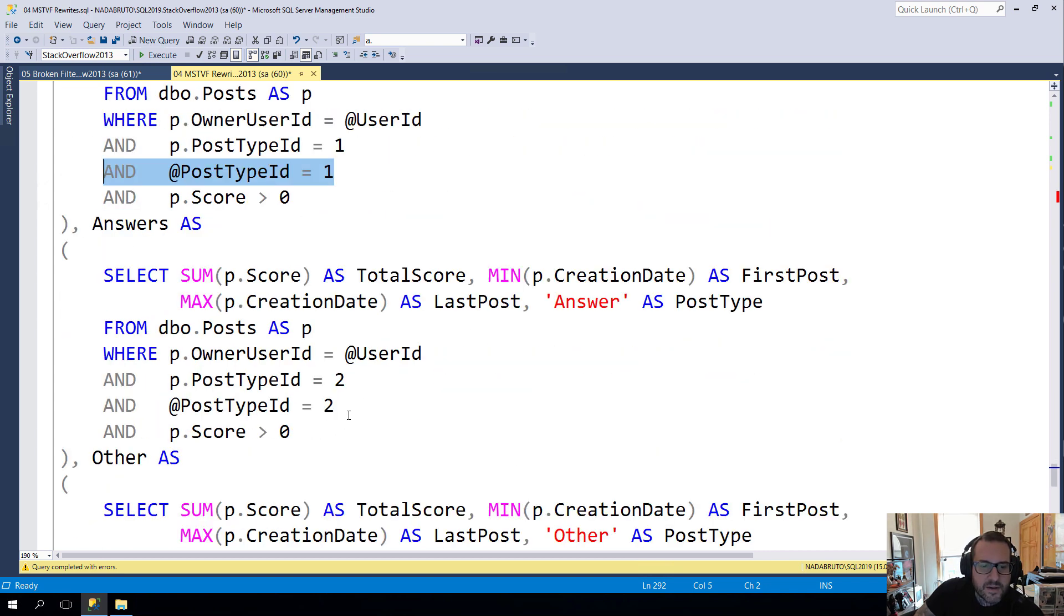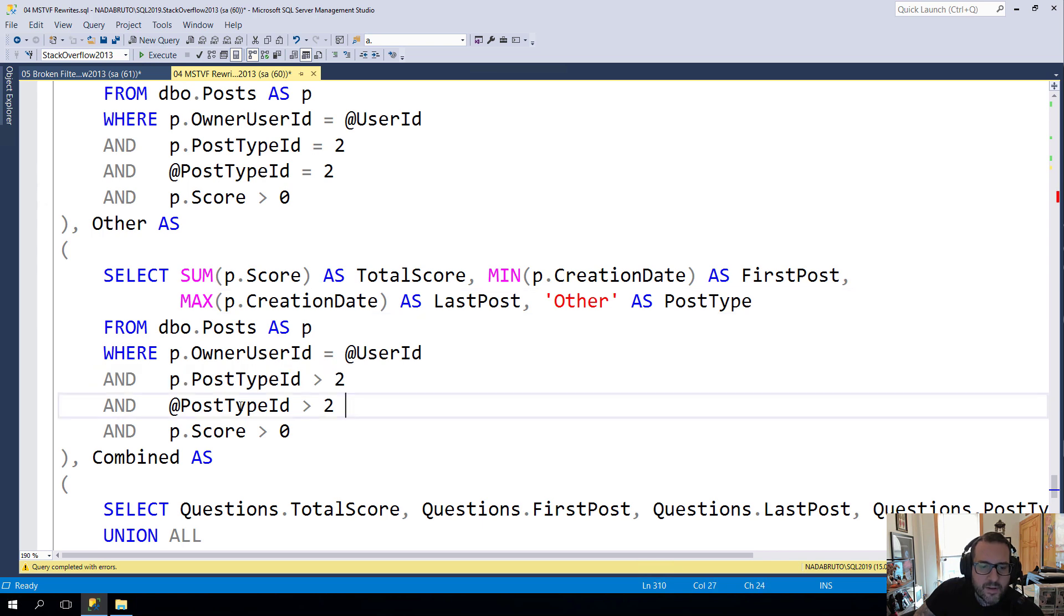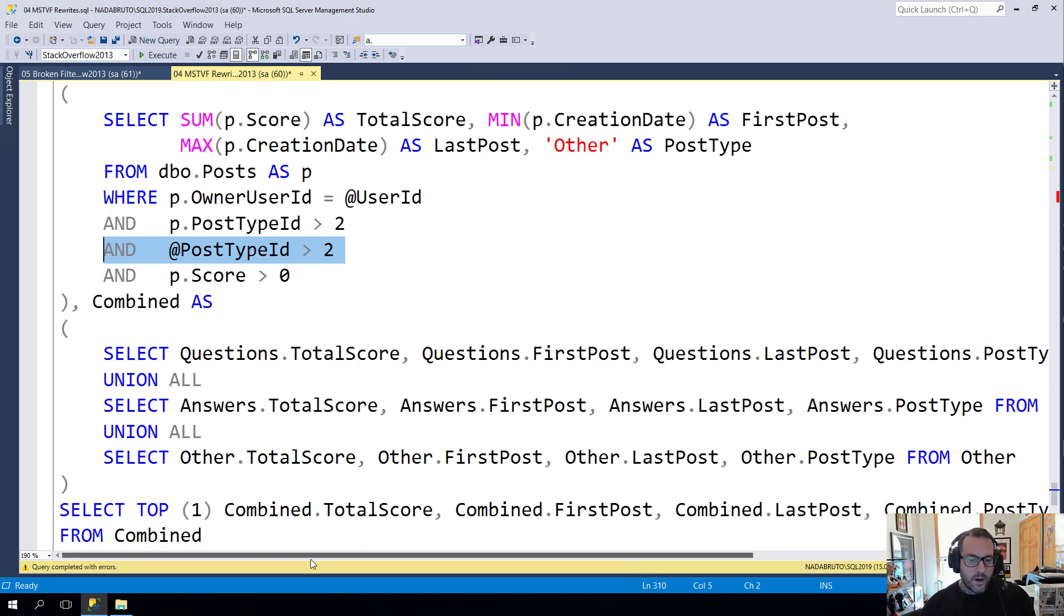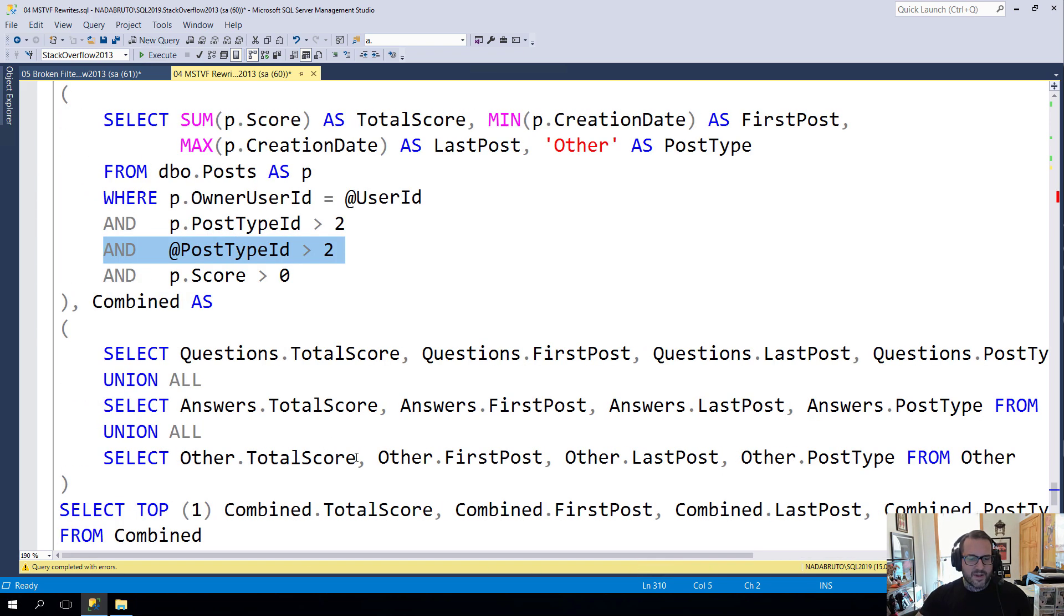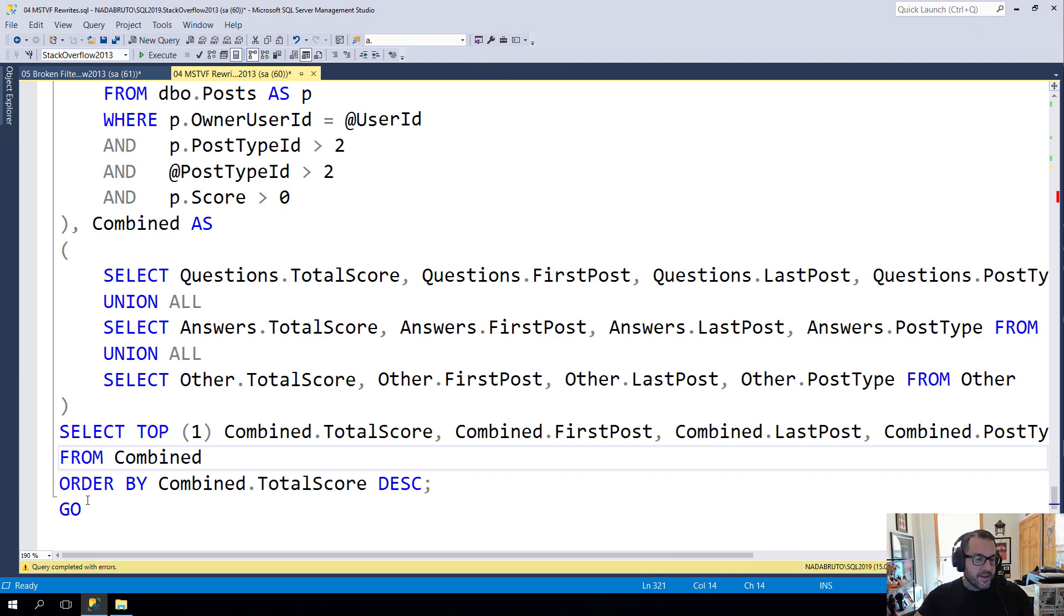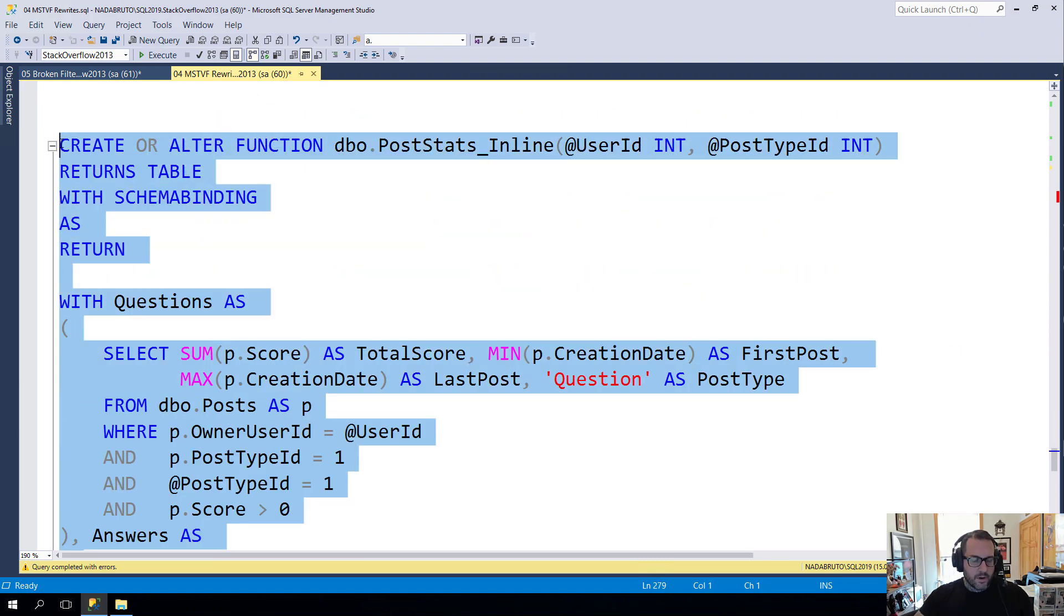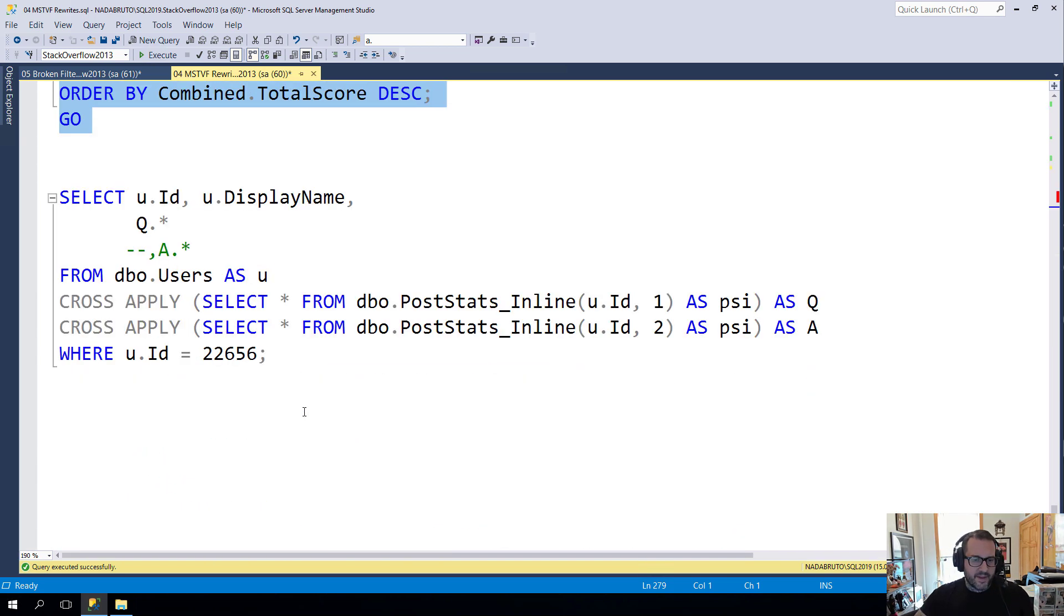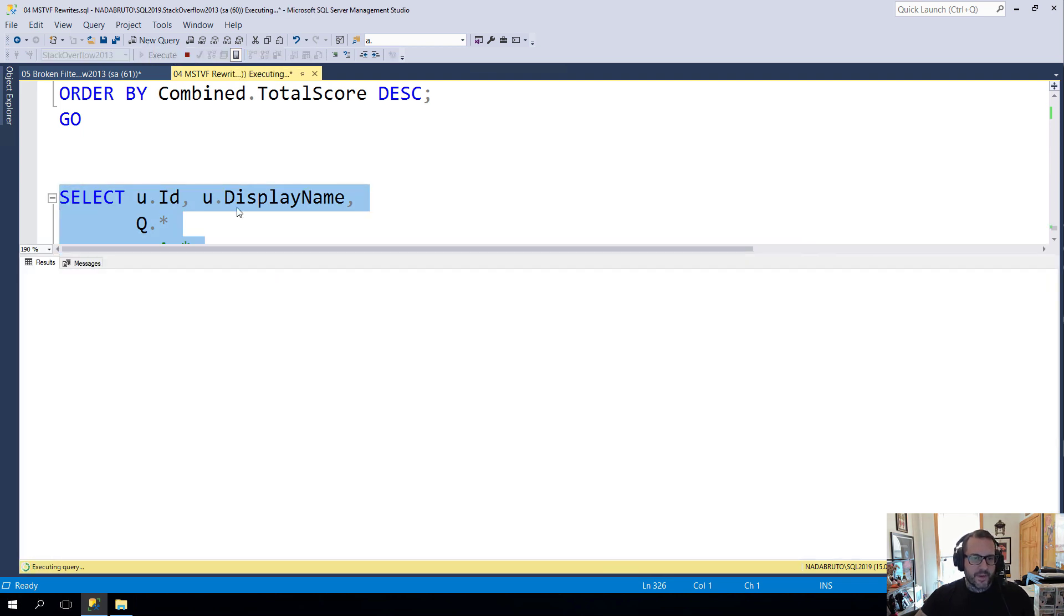And we'll do the same thing for answers and say you only fire off if post type ID equals two. And we'll do the same thing for other where post type ID is greater than two. And then we'll have a third common table expression that is a union all of those three. So we have questions, answers and other. And then we'll just select the top one from that ordered by score descending. And this will work just fine. And something that I think is nice about this is that even if we don't need data from one of them, they won't fire.